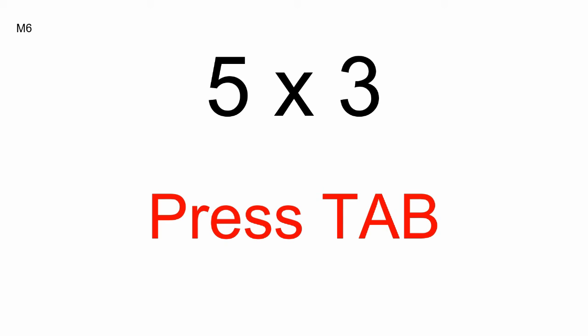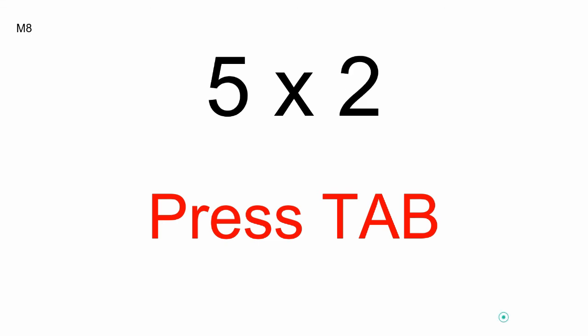Press Tab, M7, six times five. Press Tab, M8, five times two.